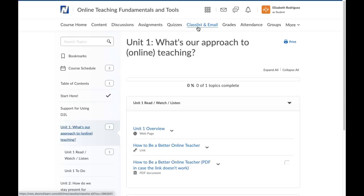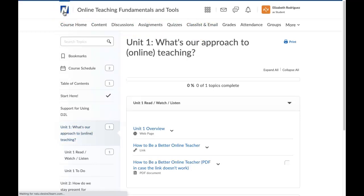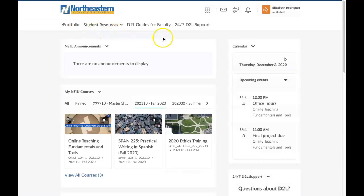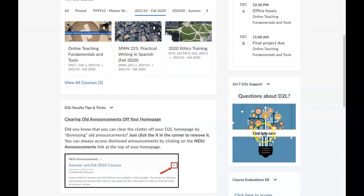Finally, if you're stuck and don't know how to do something in D2L, you can always go to the homepage where we have set up a direct link to 24/7 D2L support. You can click on it up here or down here, and it'll take you to a place where you can either chat with, email, or get the phone number to call D2L and ask your question. And that's available all day, every day, for all students and faculty to get the help that they need.